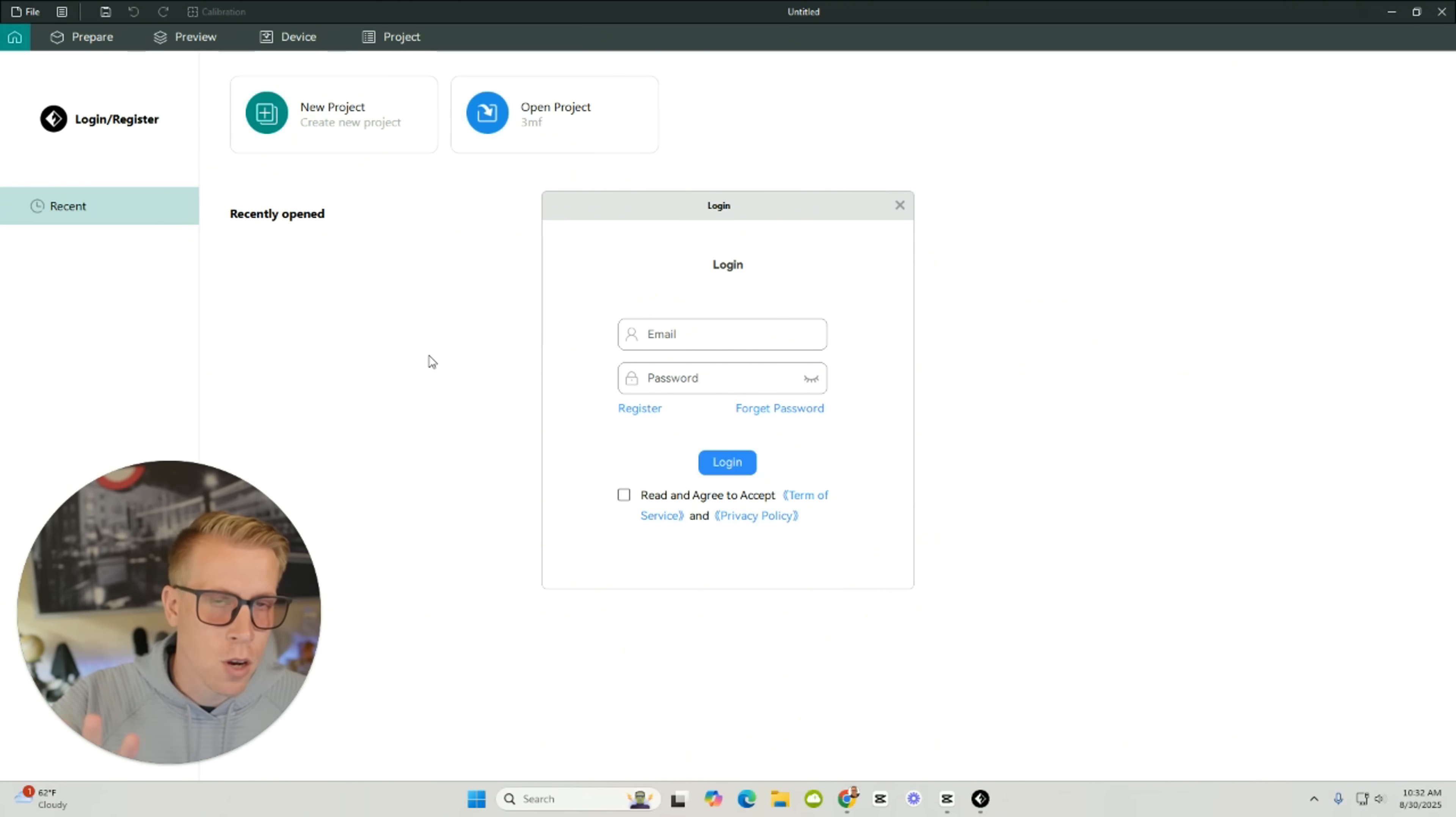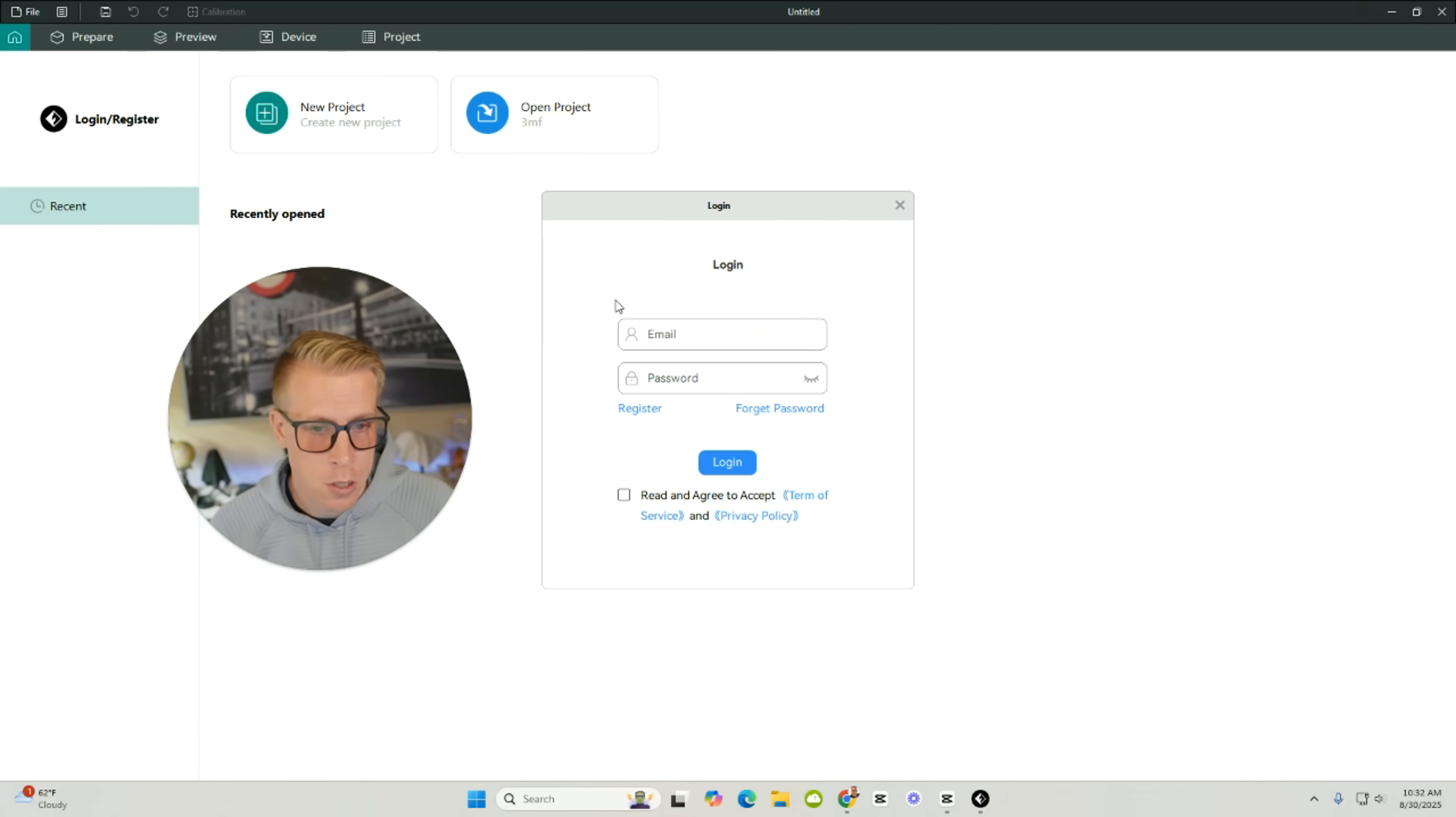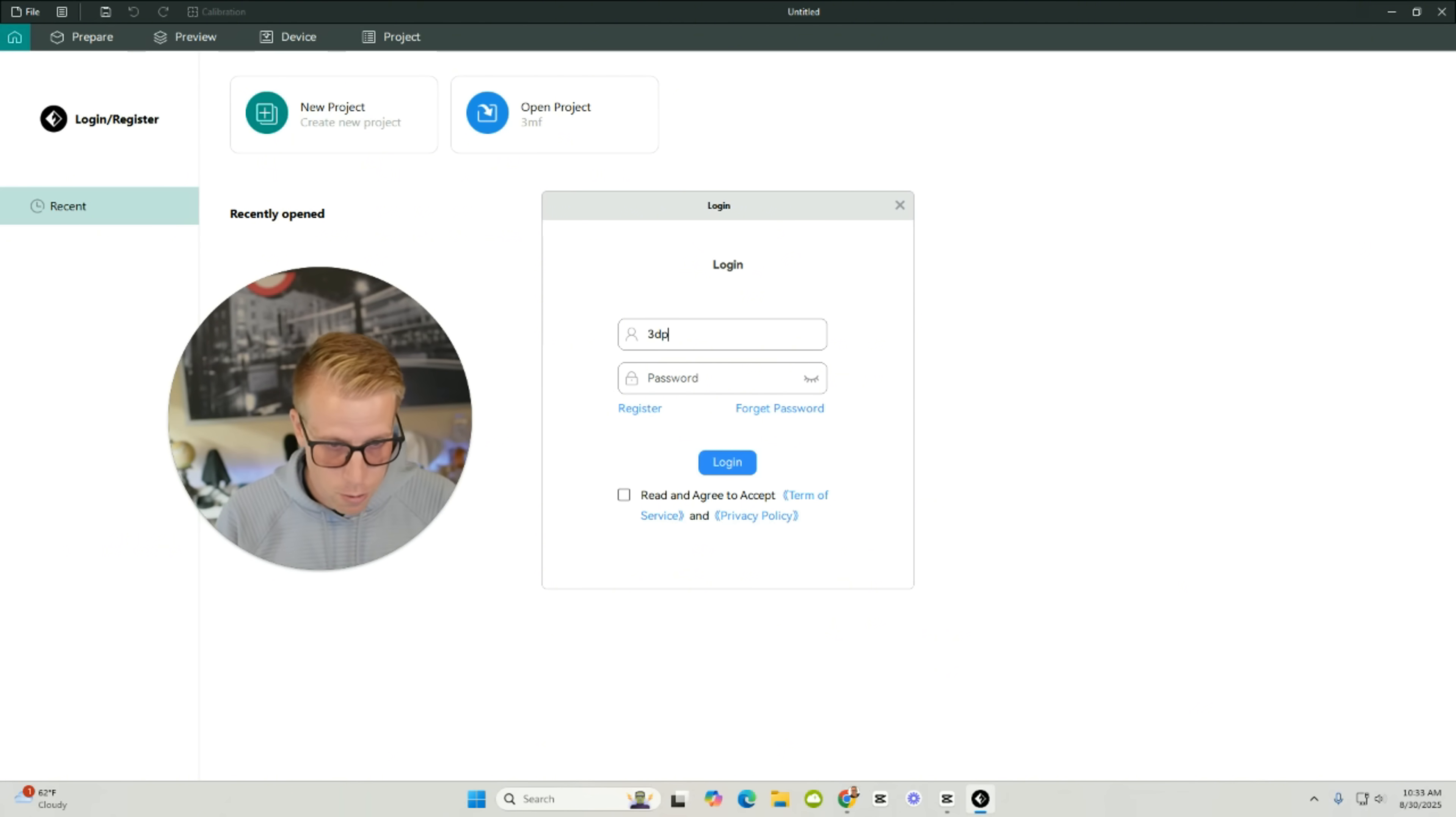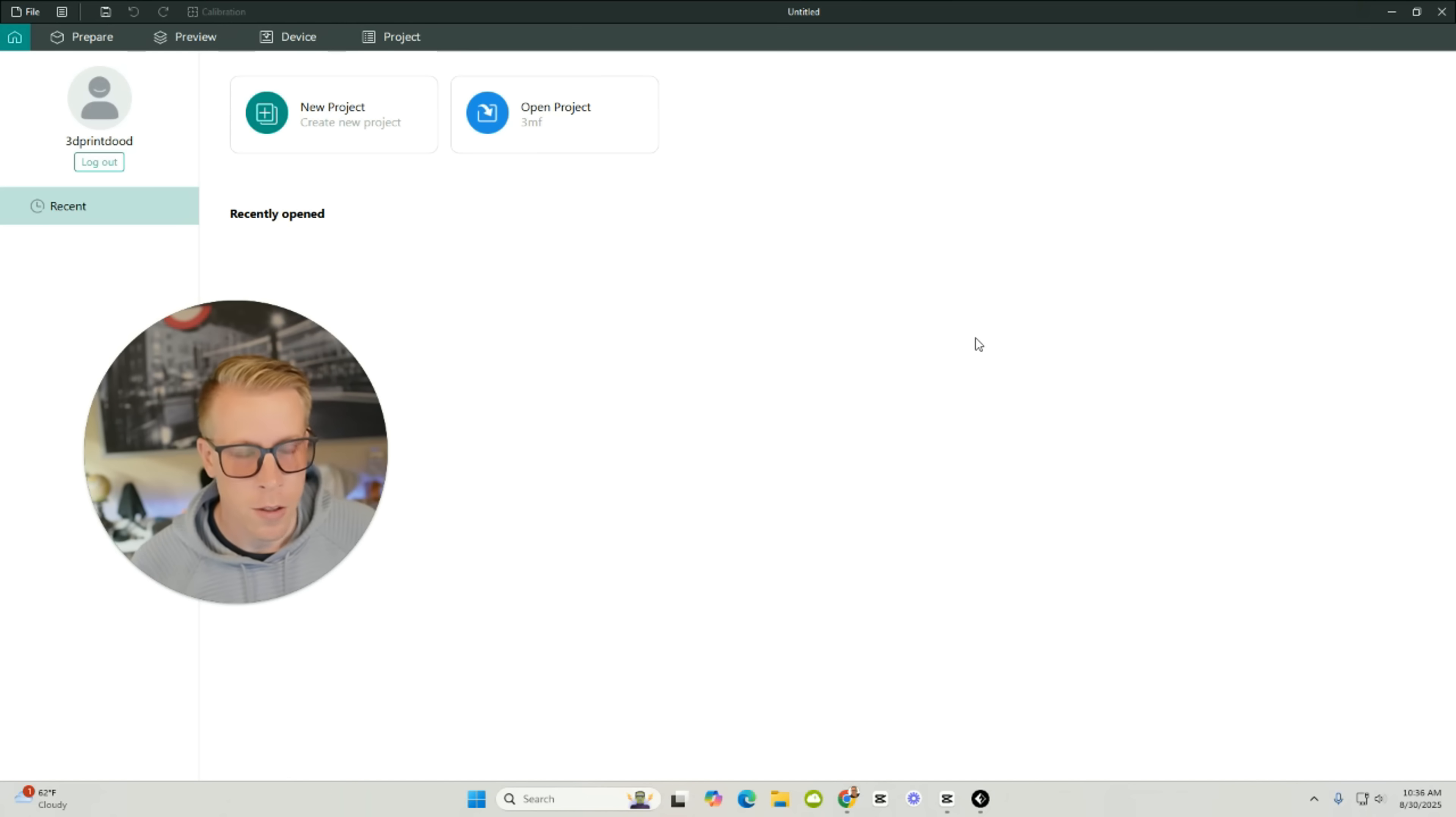So the next step is to open back up Orca Flashforge on your desktop computer. This is what it's going to look like. You need to click on Login slash Register right here. And this is where we need to log into our account that we just connected with Flashmaker. I know this feels like a lot, and it kind of is, but this is how it works. So this is my login. Just give me a second to put my password in. And click Login.